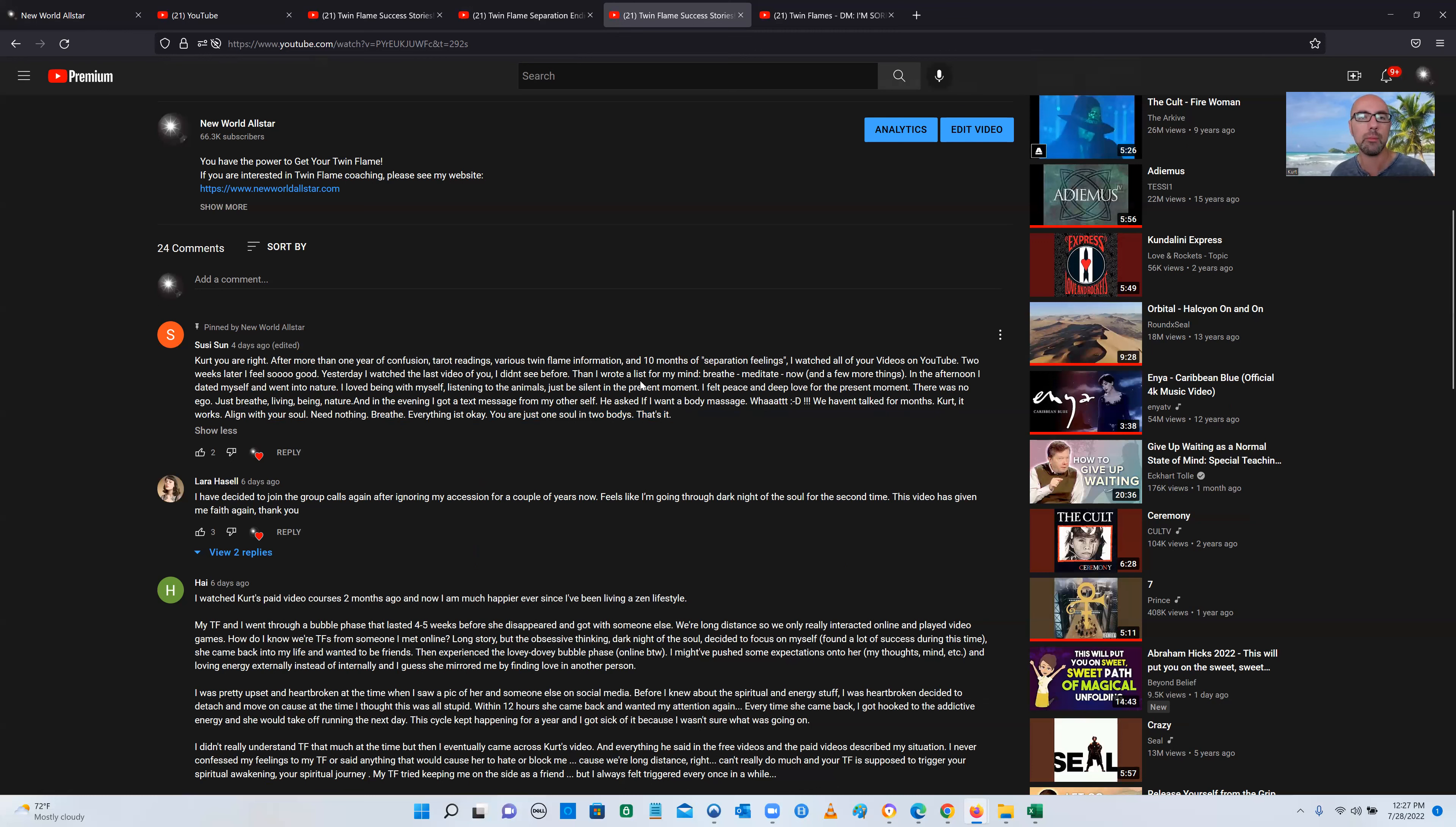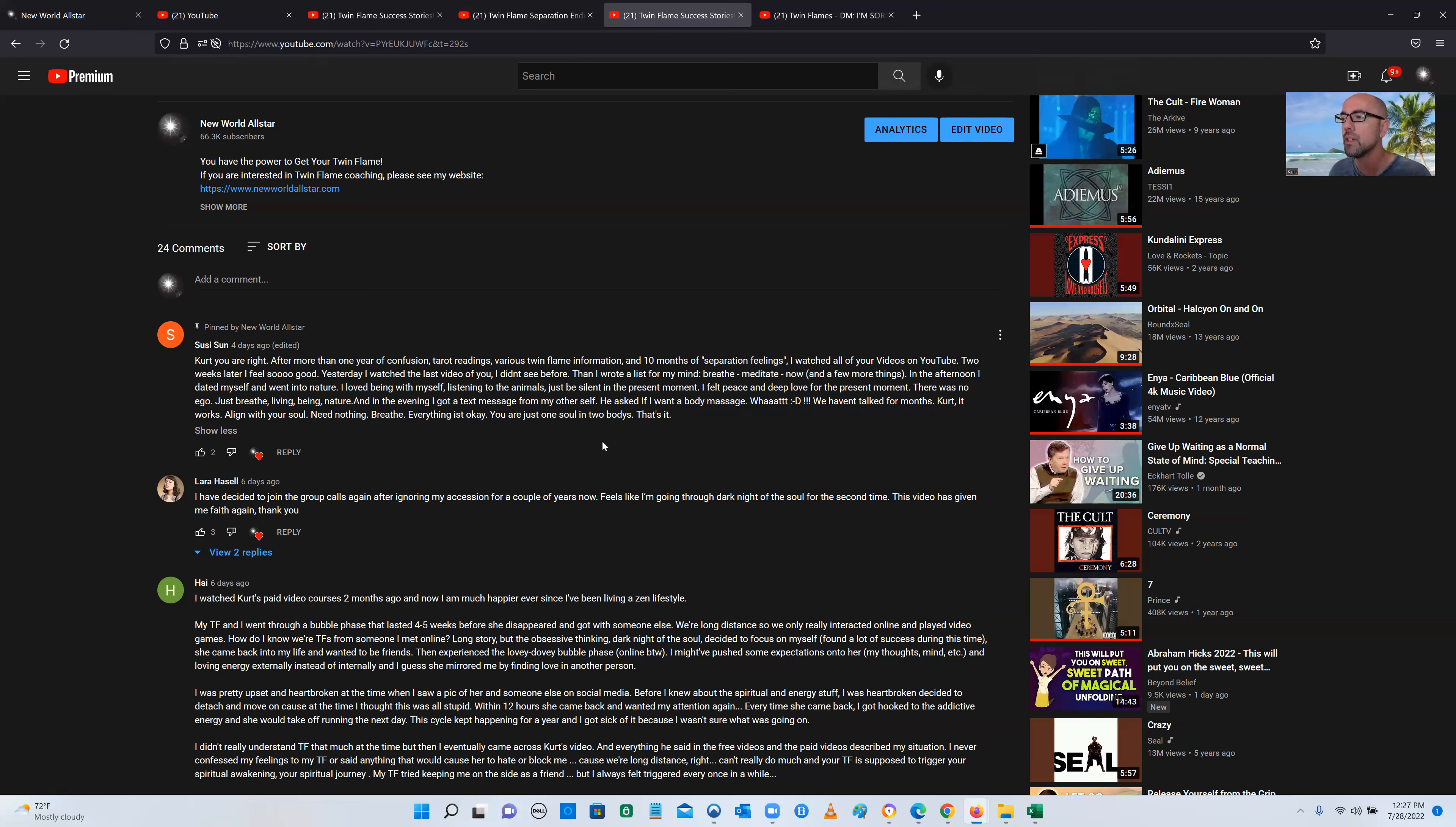He asked if I want a body massage. We haven't even talked for a month. Kurt, it works. You are just one soul in two bodies. That's it. Hallelujah. Susie, thank you. I'm glad you figured it out. And this is somebody, again, all she did was watch the free stuff on my YouTube channel. Some people say you're just trying to make money. Well, yeah, I'm trying to make money, and there's absolutely nothing wrong with that. But you don't even have to give me any money. You can just watch the free stuff on my YouTube channel.